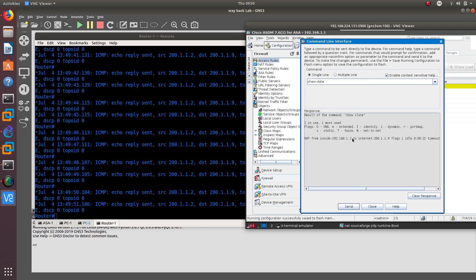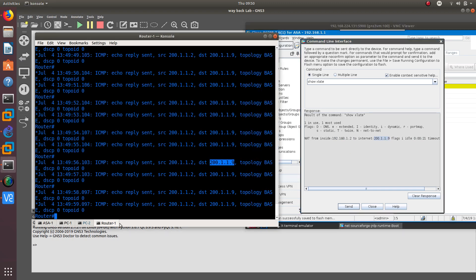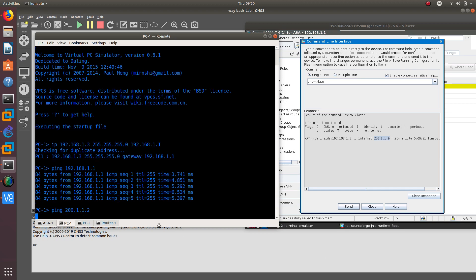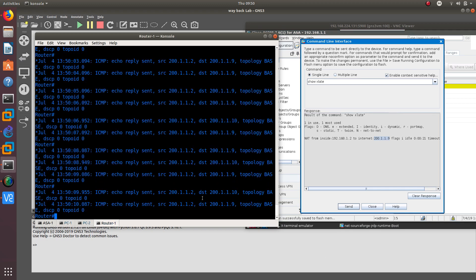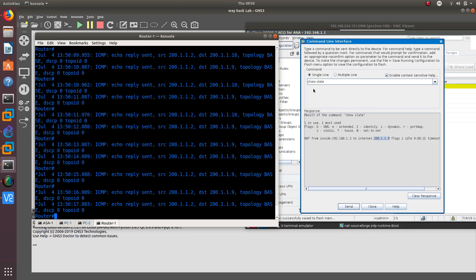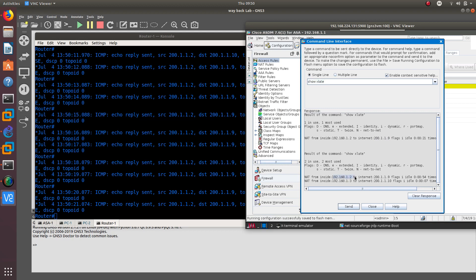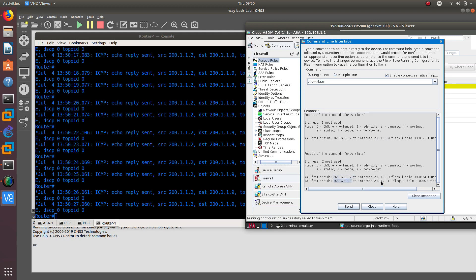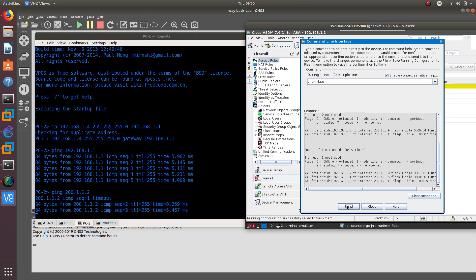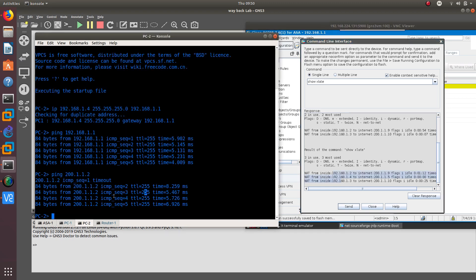Using the Tools Command, run 'show xlate'. You can see 192.168.1.2 — the ASDM's IP address — is being translated to 200.1.1.9, which is what the router is seeing. If we ping from PC1, the router receives it at 200.1.1.10. Running 'show xlate' again shows two translations. Pinging from PC2 adds a third — we now have three IP addresses being translated: 192.168.1.1 to .5, 192.168.1.2 to .9, and 192.168.1.3 to .10.